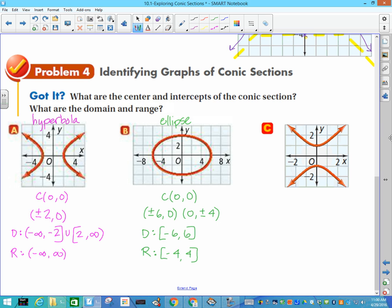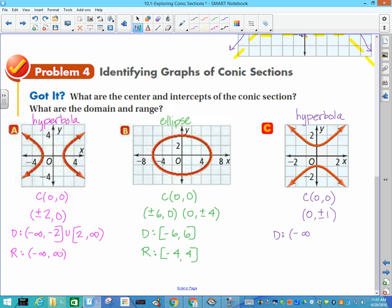Last but not least, we have another hyperbola — it's good to know it can look like either orientation. The center is at (0, 0), and we only have intercepts on the y-axis: (0, ±1). Domain is negative infinity to positive infinity. Range goes from negative infinity to negative 1 (includes it), then from 1 to positive infinity.